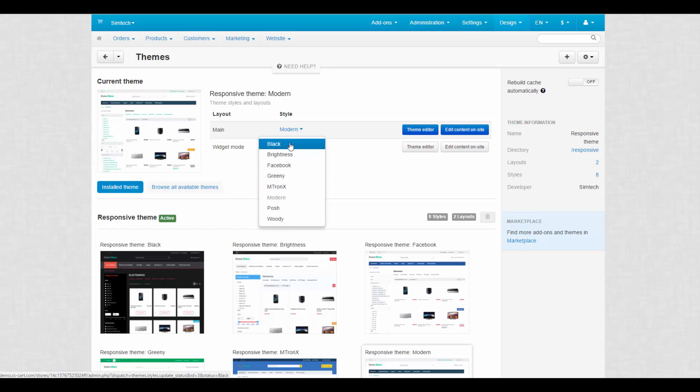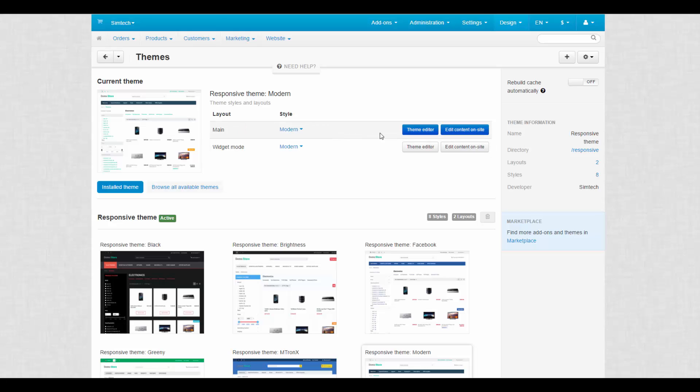By the way, the default widget mode layout is used for building stores. Next, we have two buttons here, Theme Editor and Edit Content on Site.